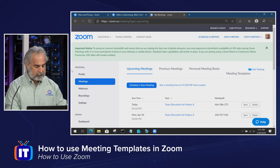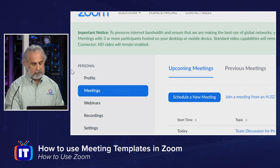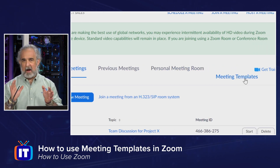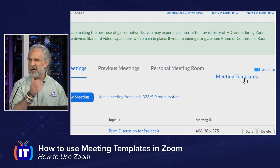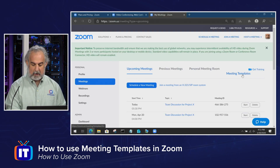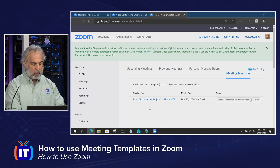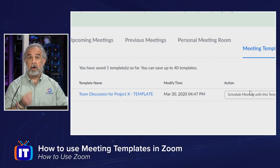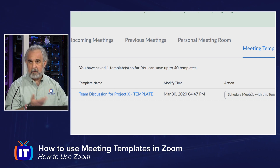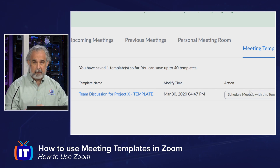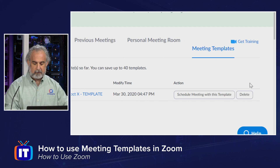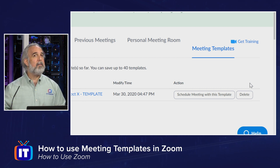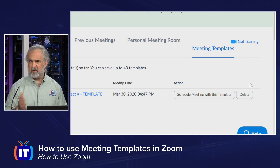I've logged into the portal. I'm over here under personal, in the meetings area. As I scroll over, we see these tabs: upcoming meetings, previous, personal meeting room. And then over here it says meeting templates — it is a tab just like the others. When I go to meeting templates, you'll see that I do have one template already saved. I could have up to 40 templates. It's labeled Team Discussion for Project X, with the date and timestamp for modification, and actions to schedule a meeting from this template or delete it.